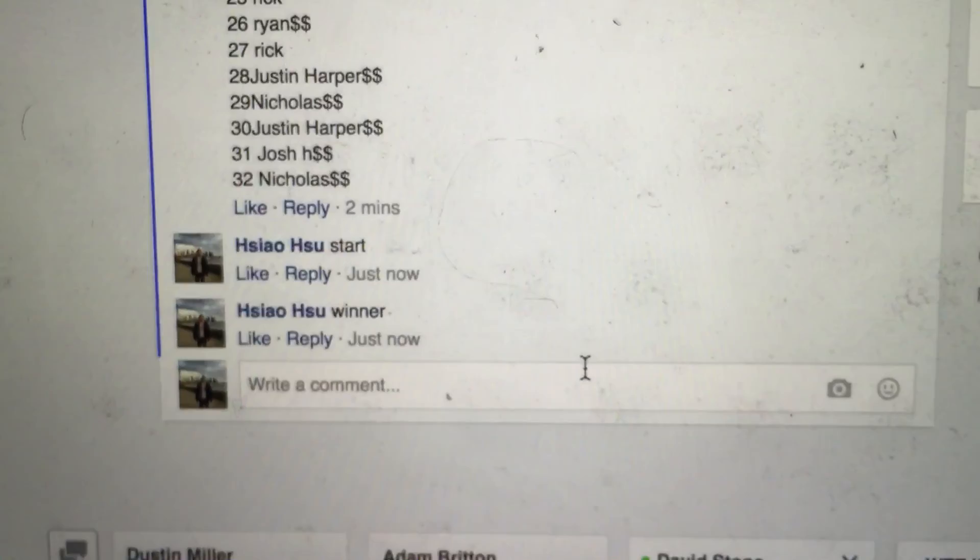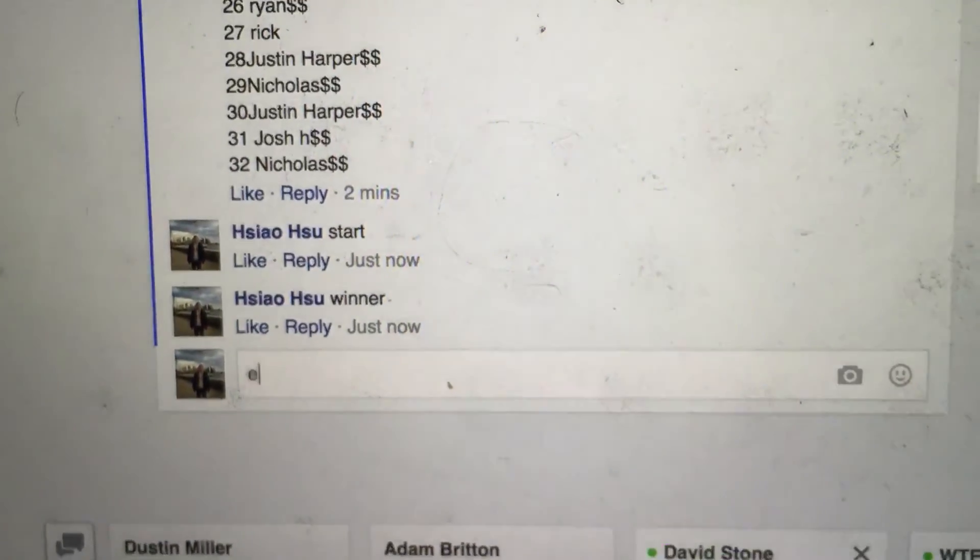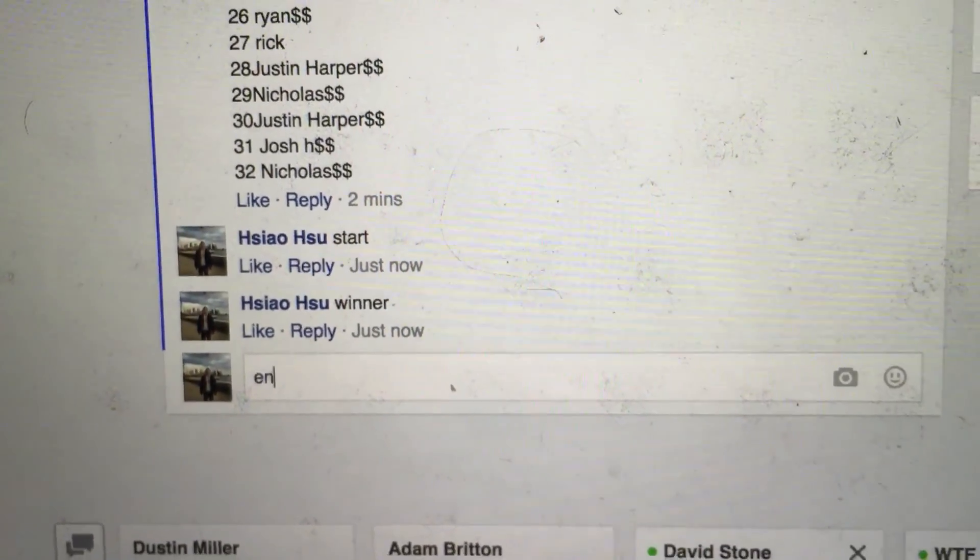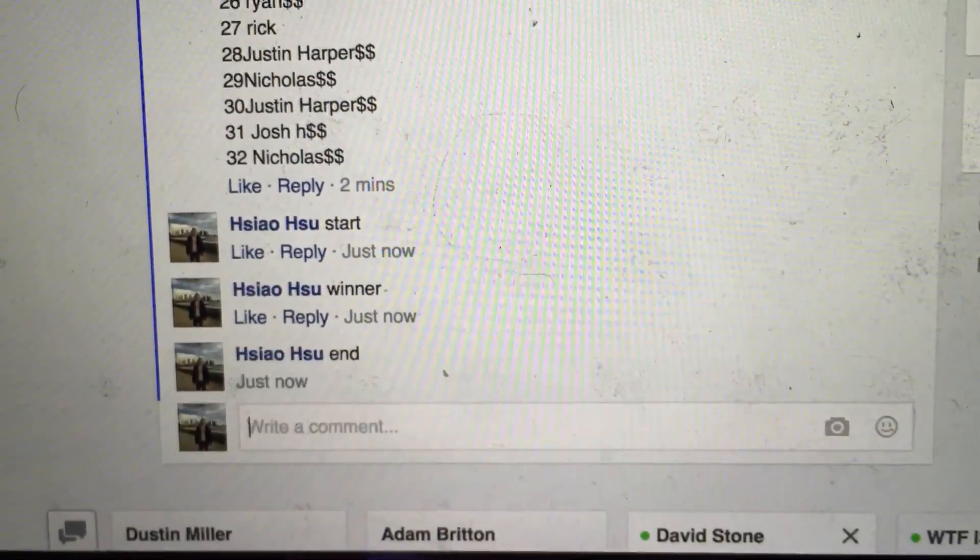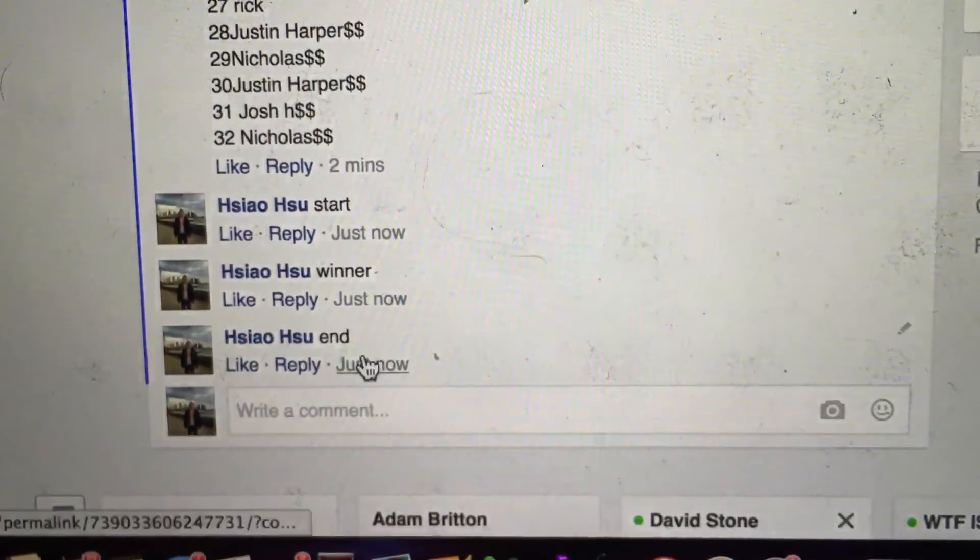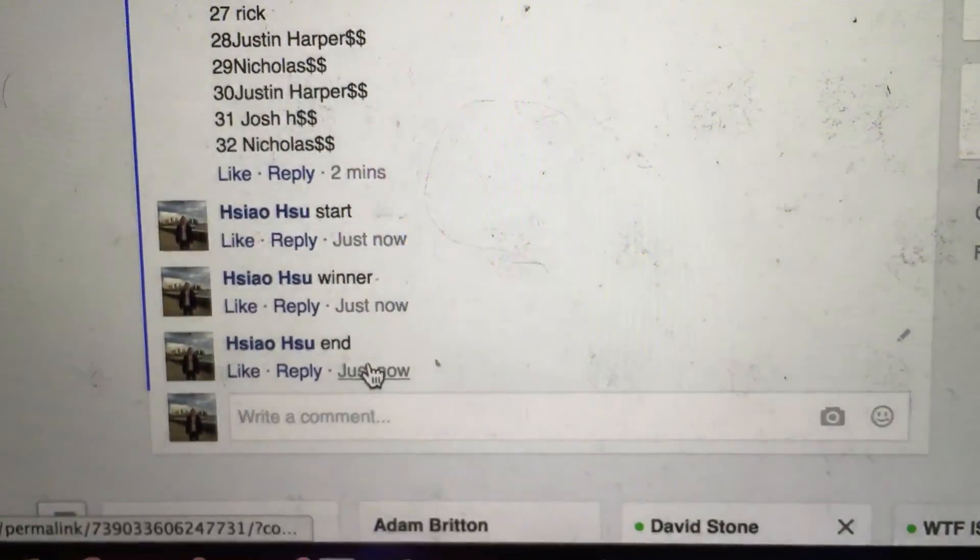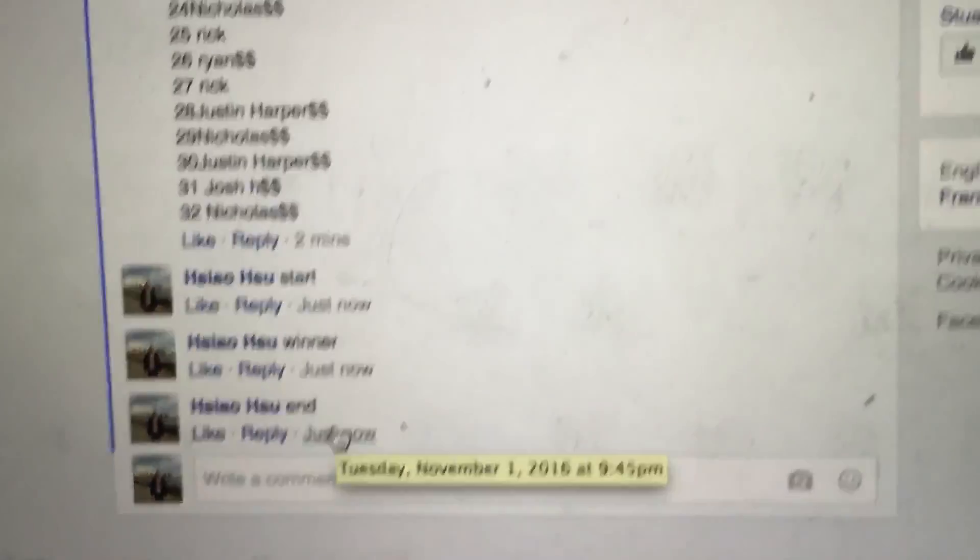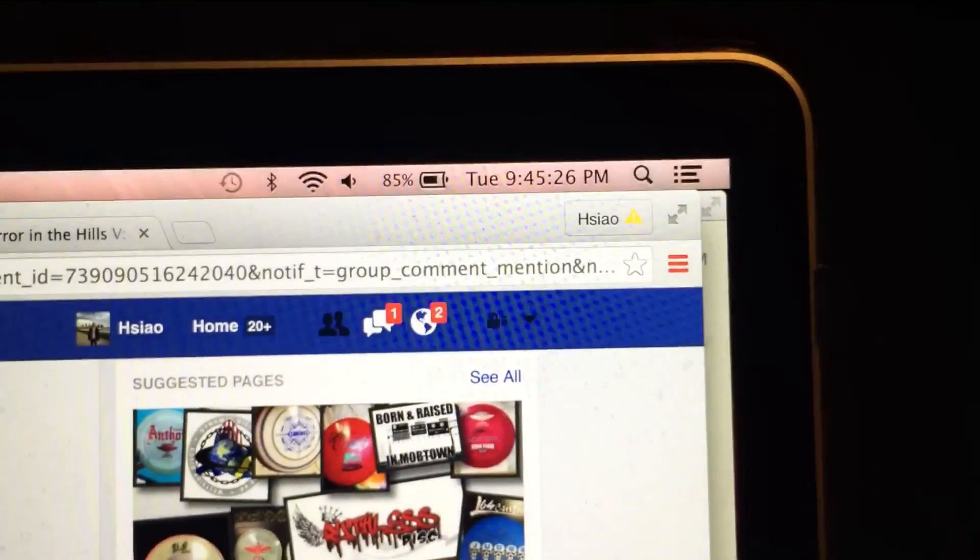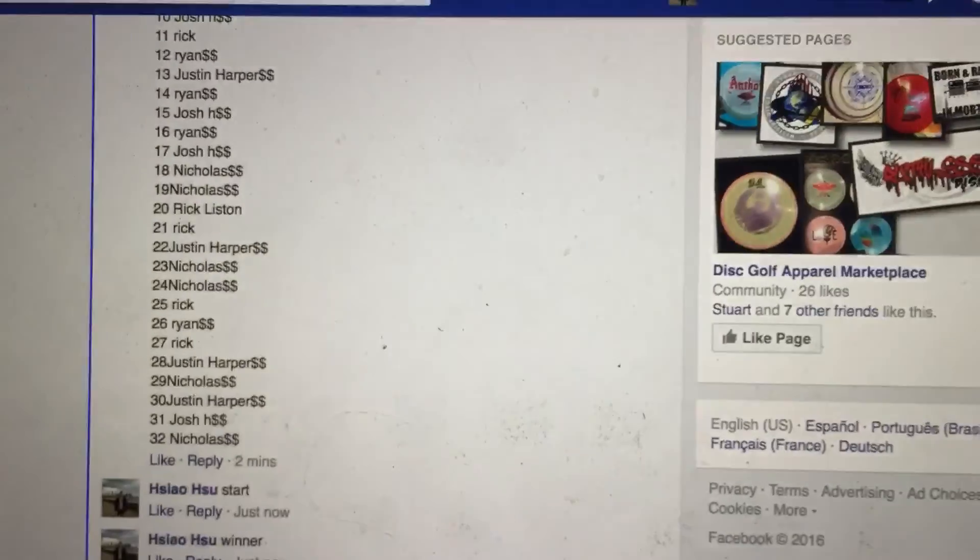Let's go to the end time now. End time is 945, 945. Alright, thank you everyone.